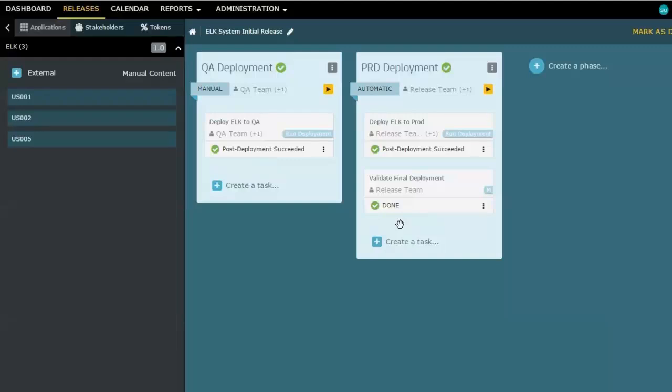Now, there's a couple of things to know about this. One is, let's say the first phase had completed successfully, but the second phase had not. Then I would need to go and fix whatever had caused the problem, and I would need to rerun it. This is the beauty of this solution is that you can rerun a phase, rerun a task, no worries for that. And it simply executes a new instance of that deployment plan over in release automation.